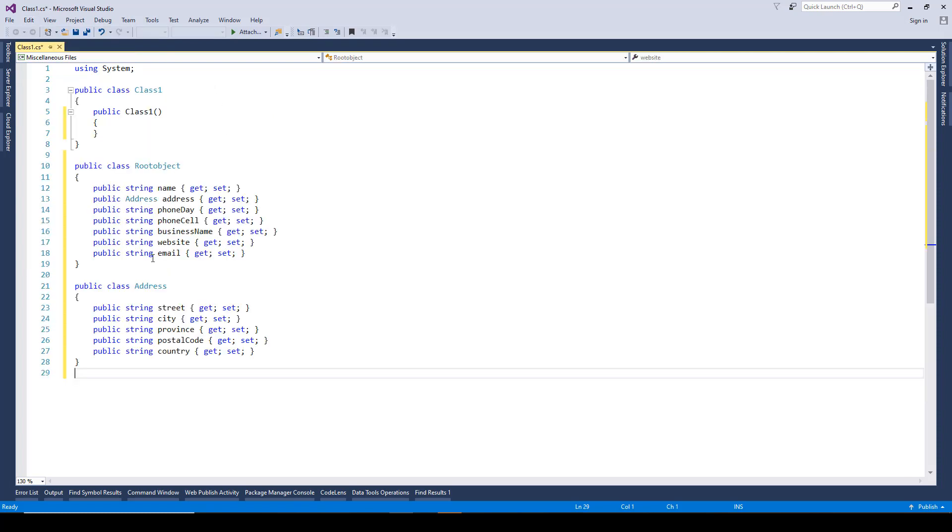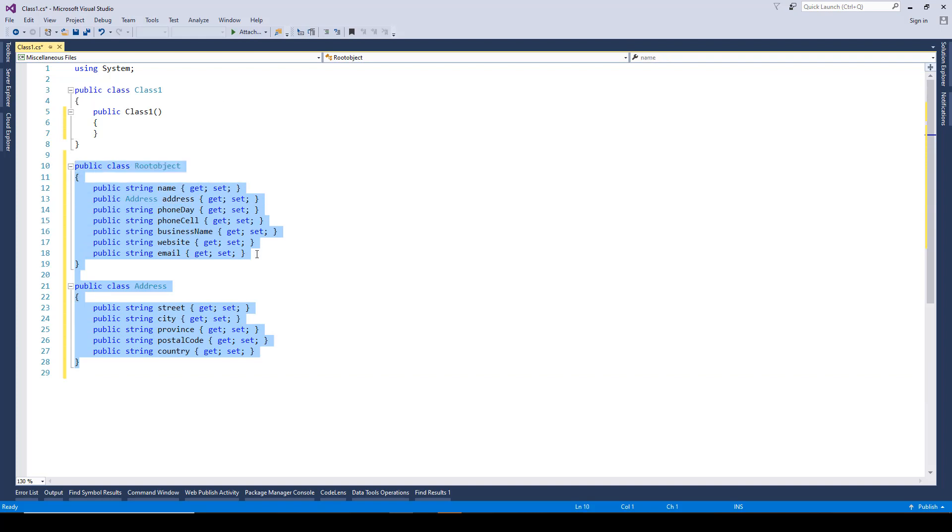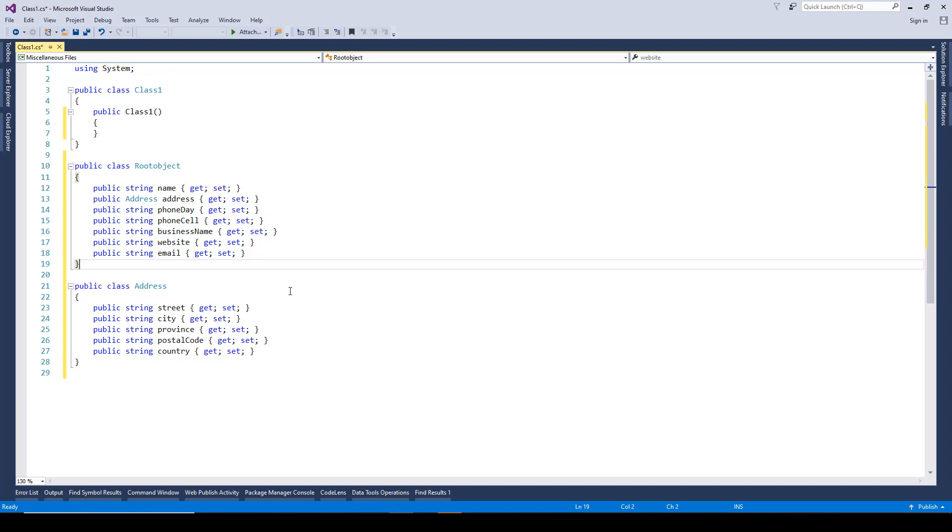There you need to go and select paste JSON as classes. And once you do that, you'll notice it has created the particular class and that's pretty easy to do with 2015 using web extensions.